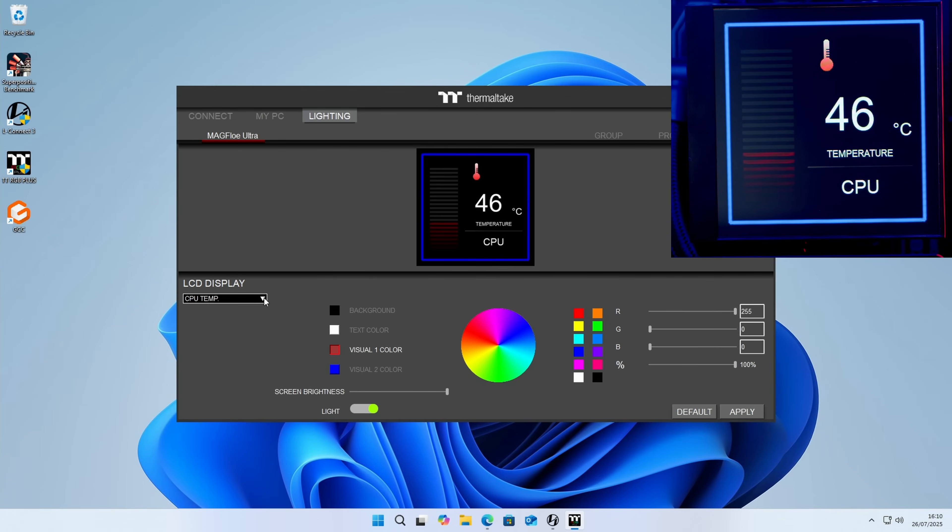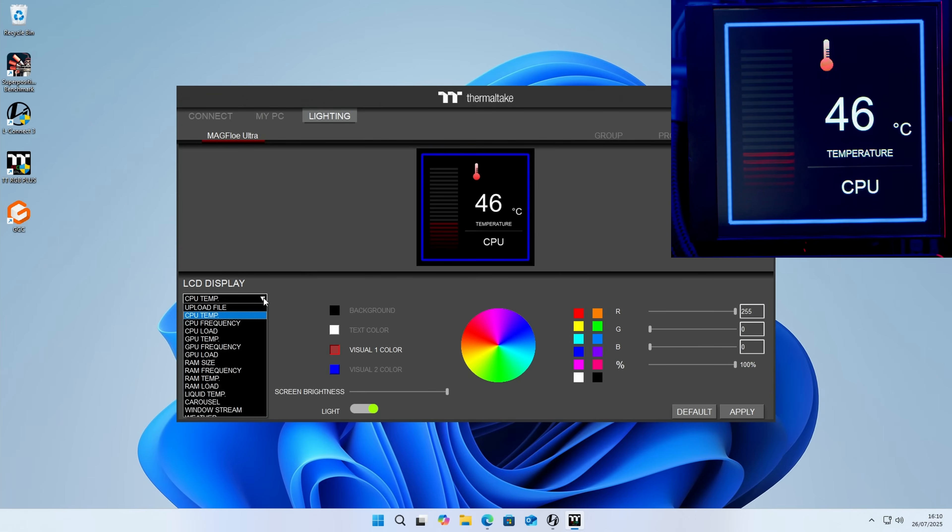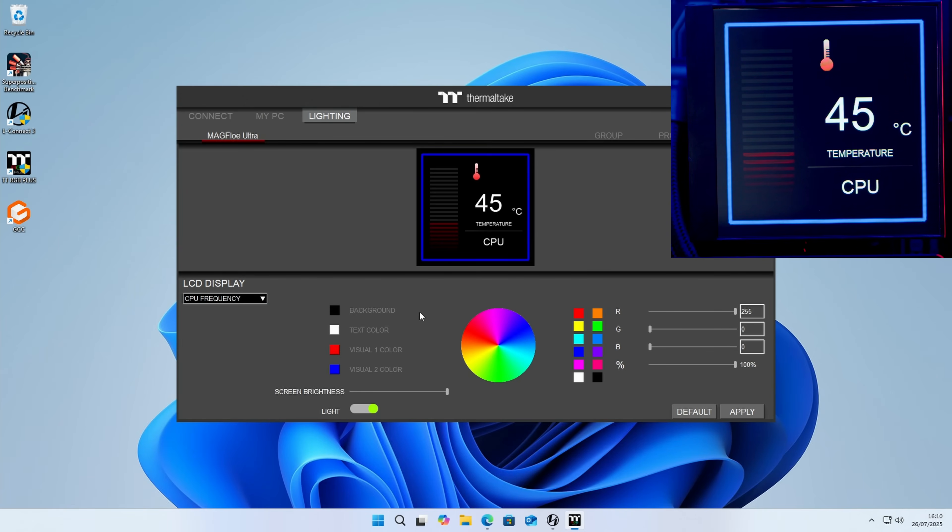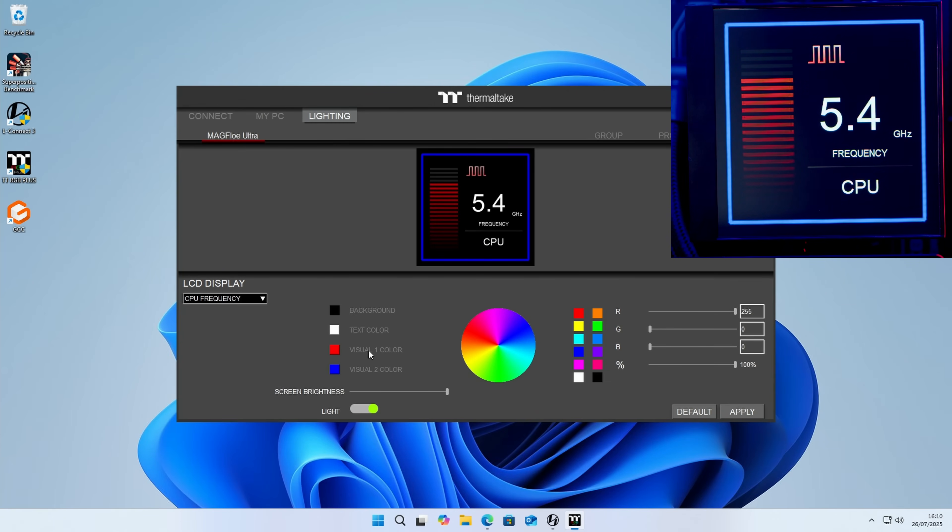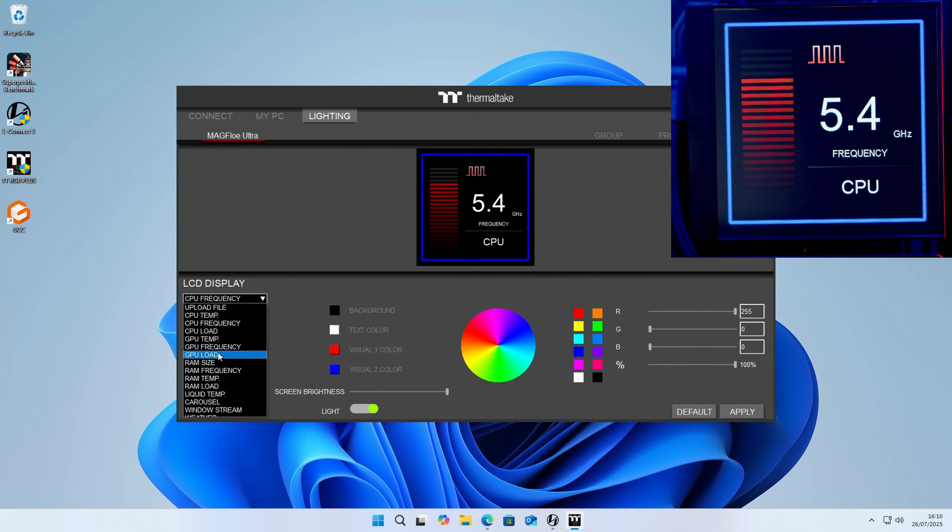The other thing we can change is what comes up on the screen. At the moment it's set to CPU temperature. If we want to pick CPU frequency, we can change that and click on apply, and you'll notice that it is now coming up on our AIO screen. There's a whole variety of different sensor information that we can have here.